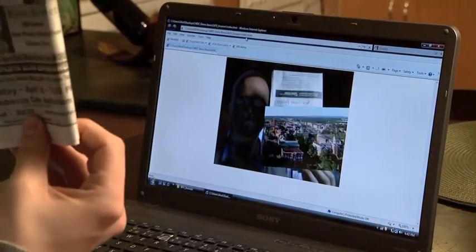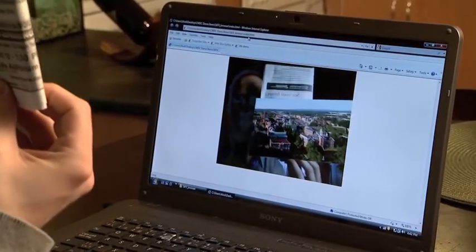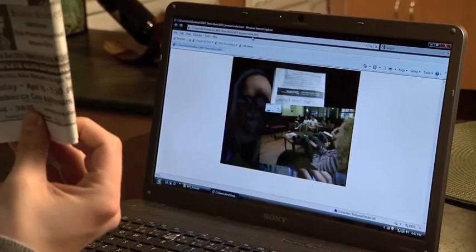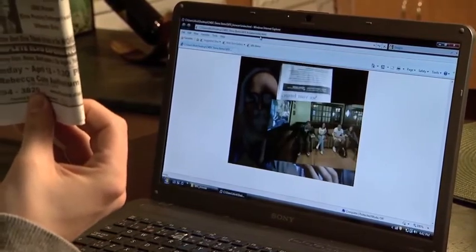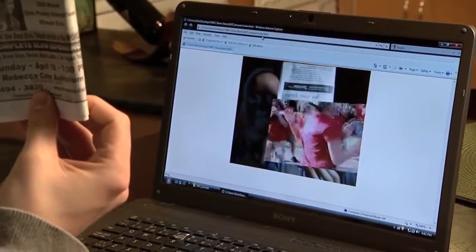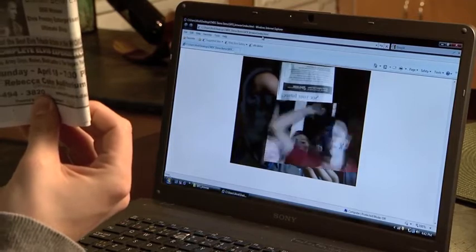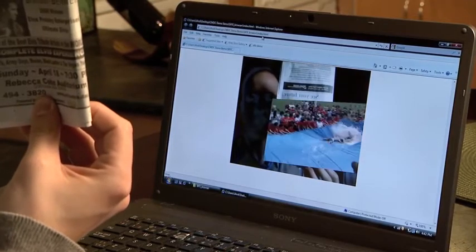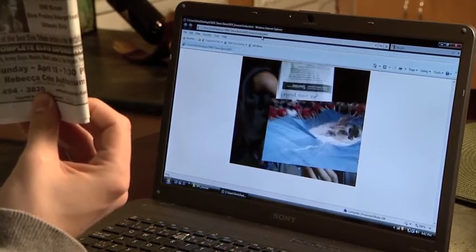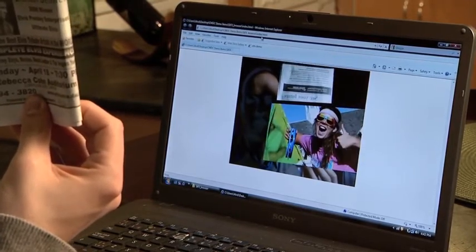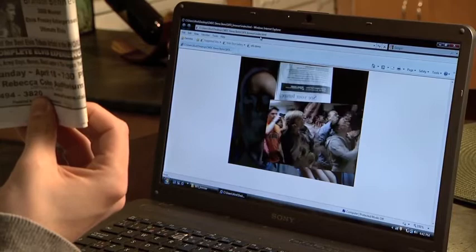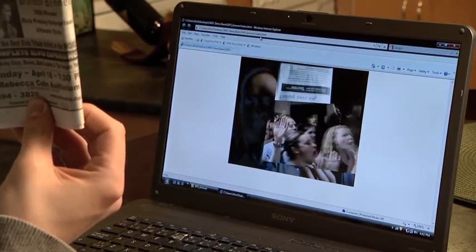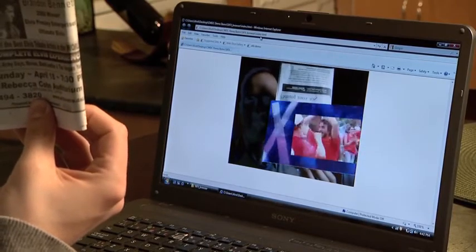So I'm able to experience this print ad in a way that I've never been able to before. I'm able to learn something about the university that's being advertised in a completely revolutionary way. And I'm fully immersed in the experience as well.